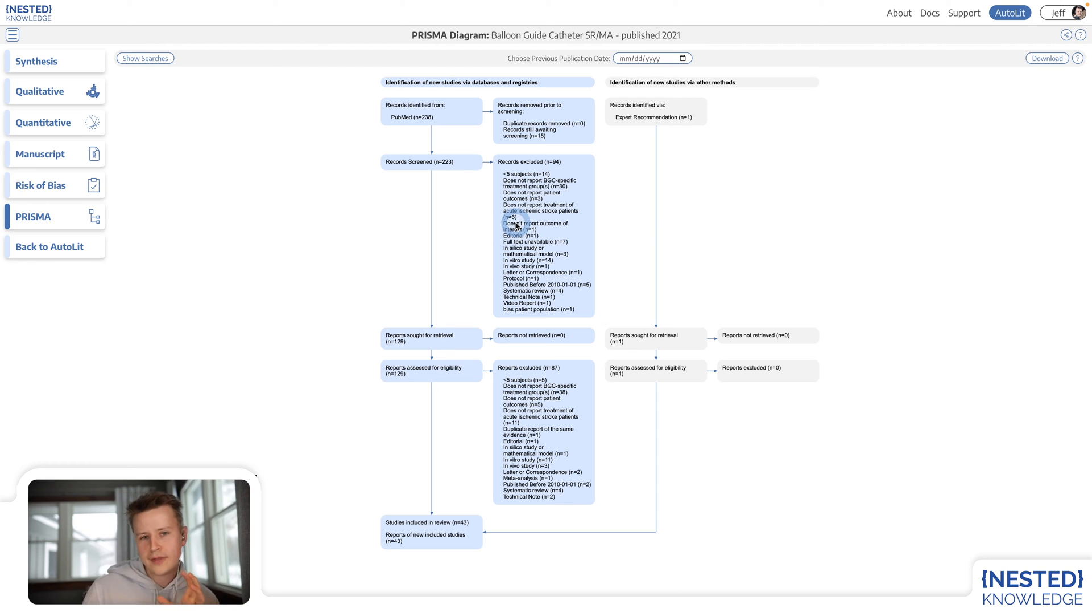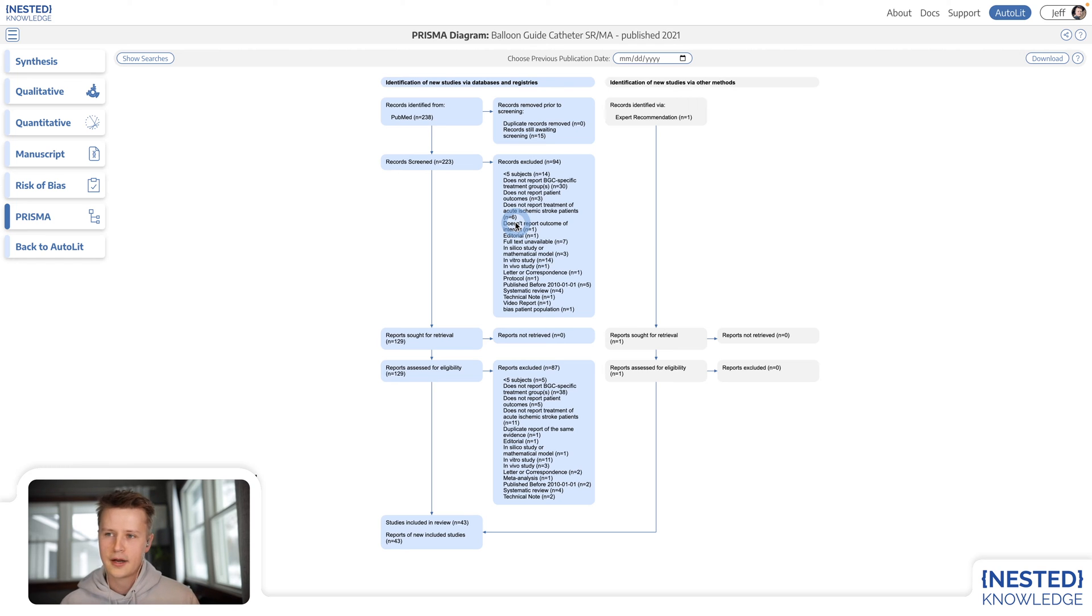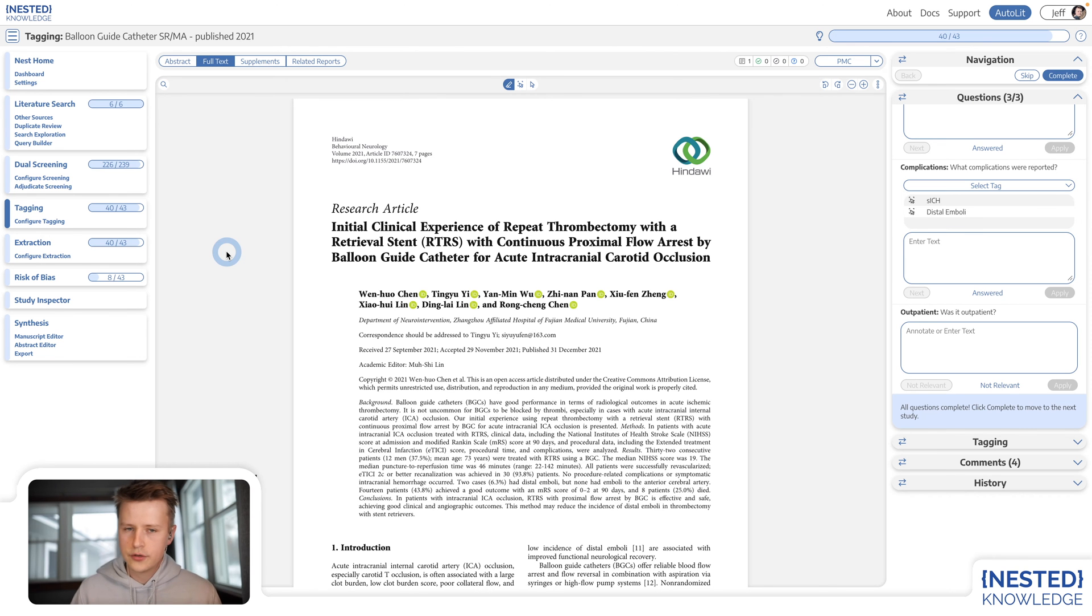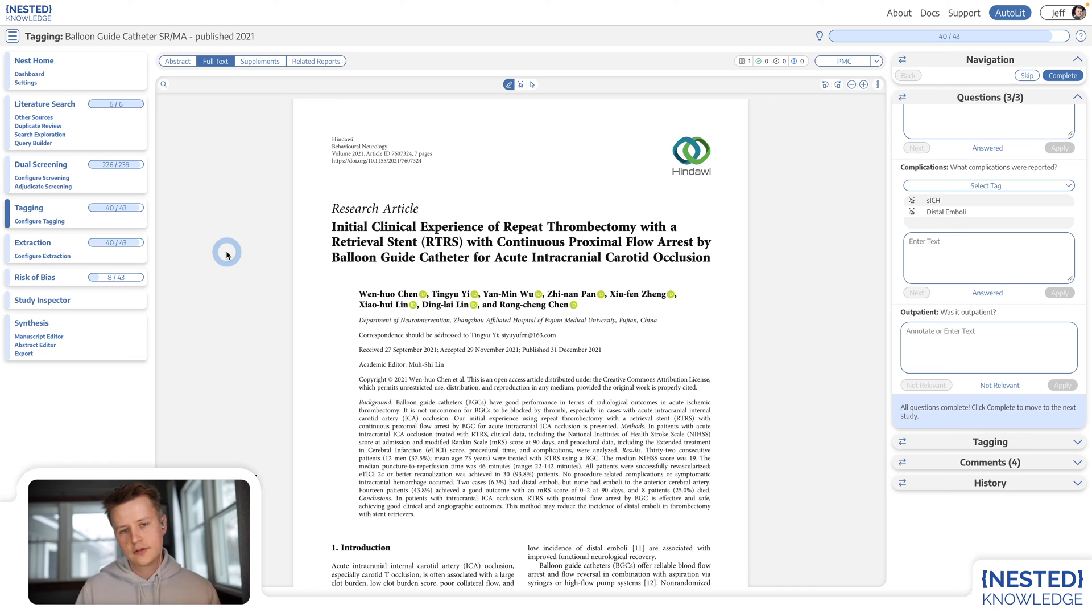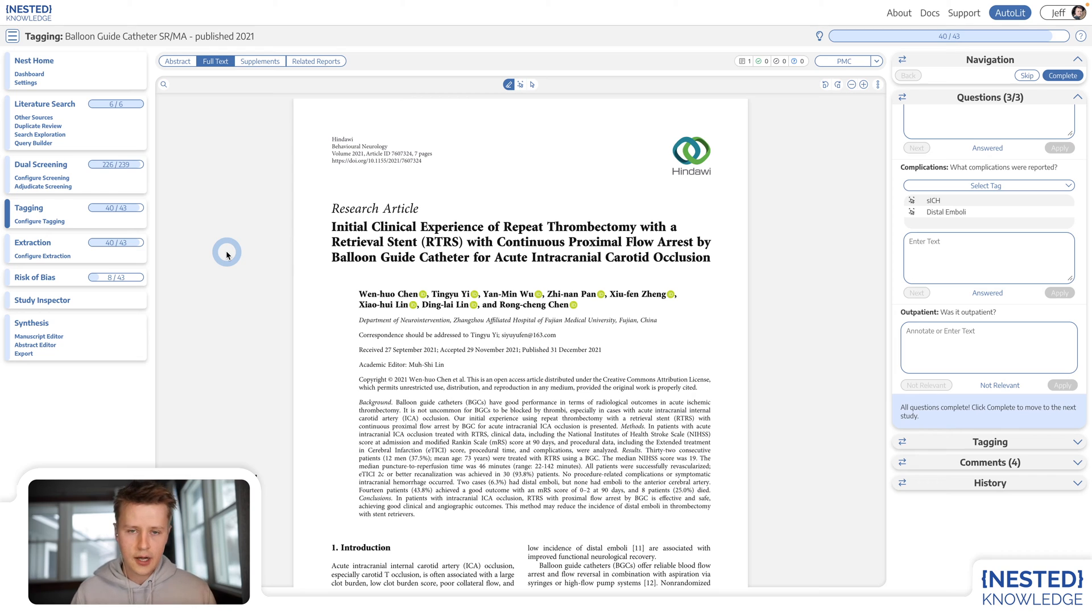That would be enough right there to conduct certain types of systematic literature reviews, but of course Nested Knowledge offers more. In order to give researchers the tools to extract study-level qualitative and quantitative data, Nested Knowledge offers two additional modules, tagging and extraction, respectively.